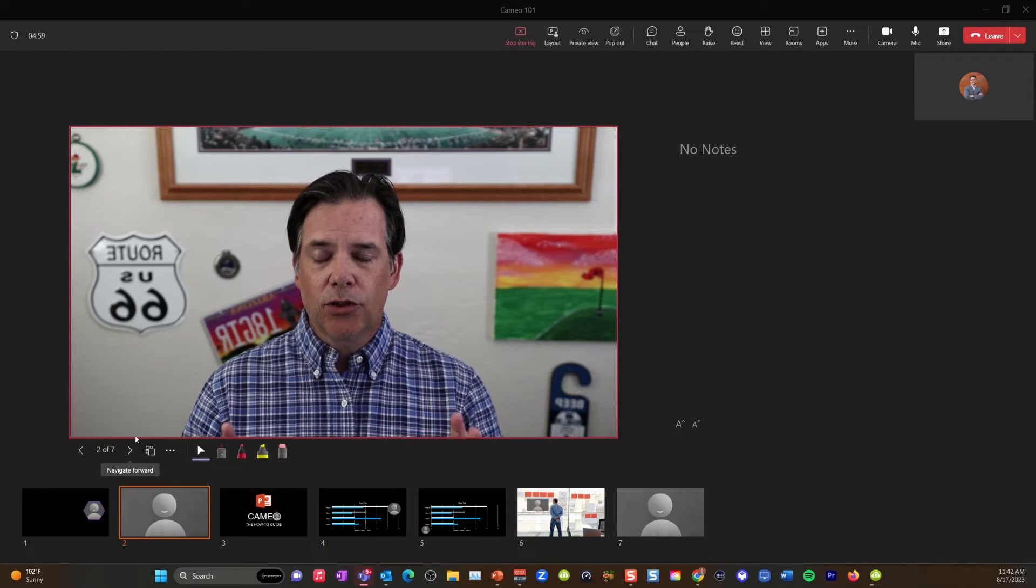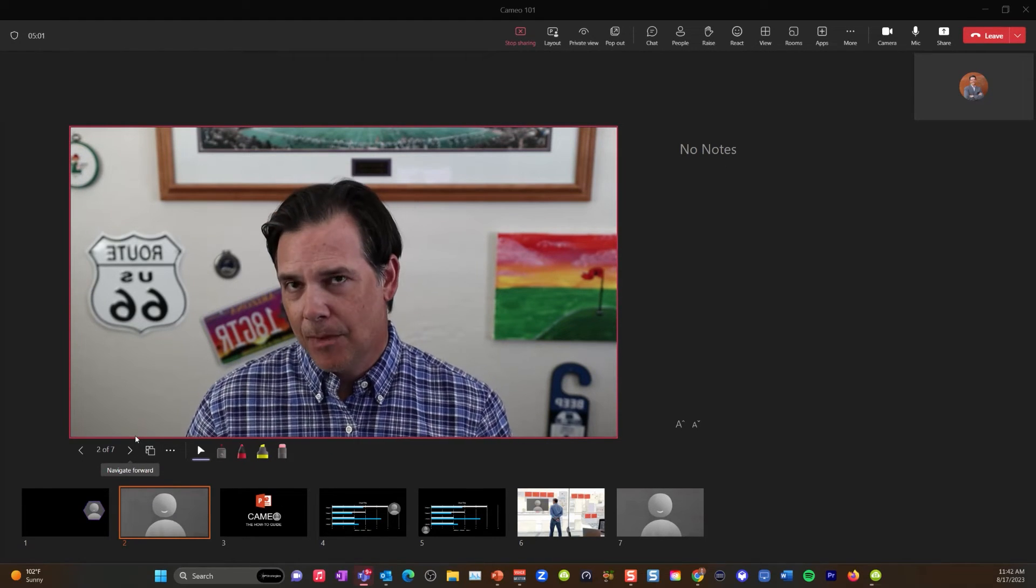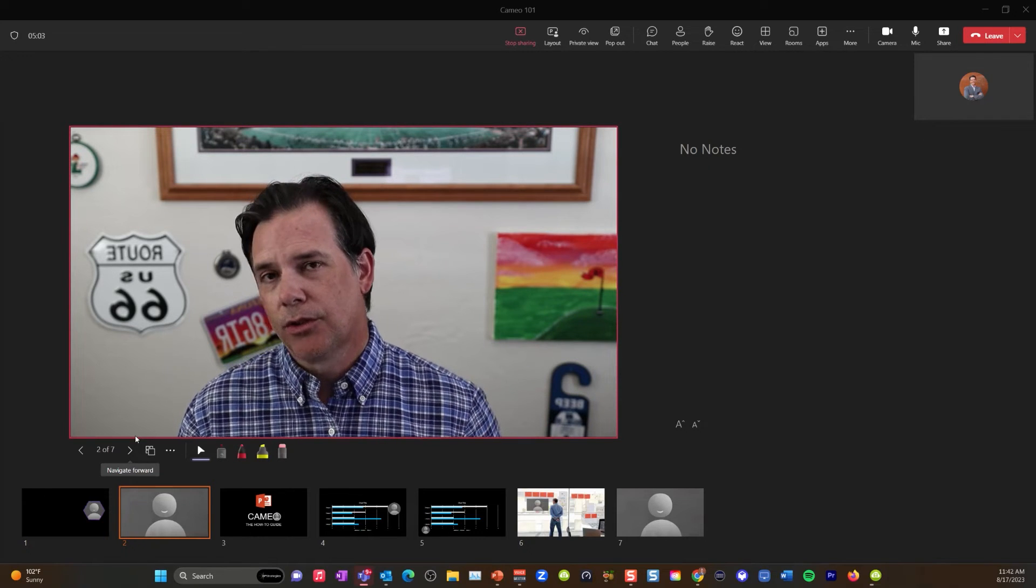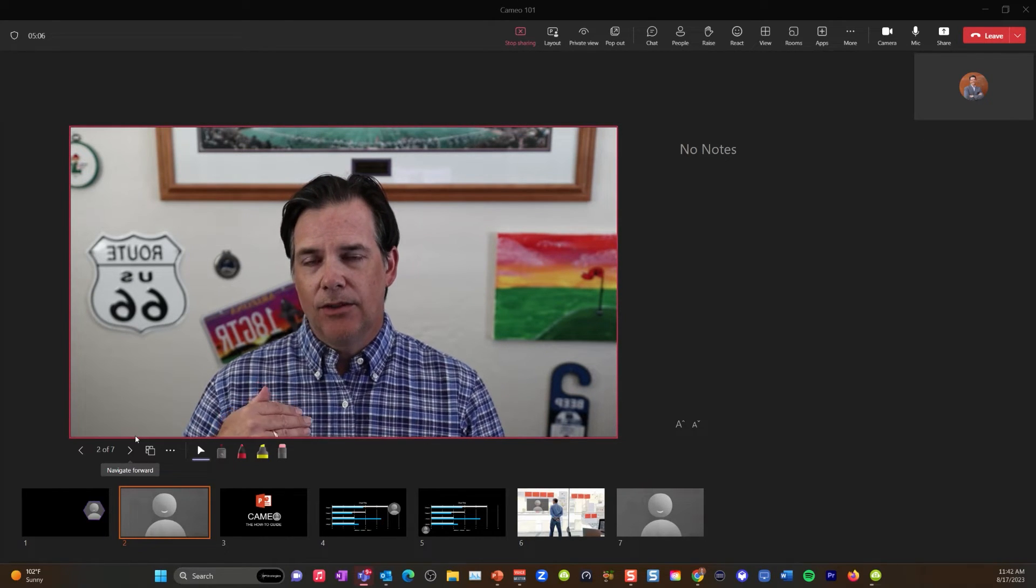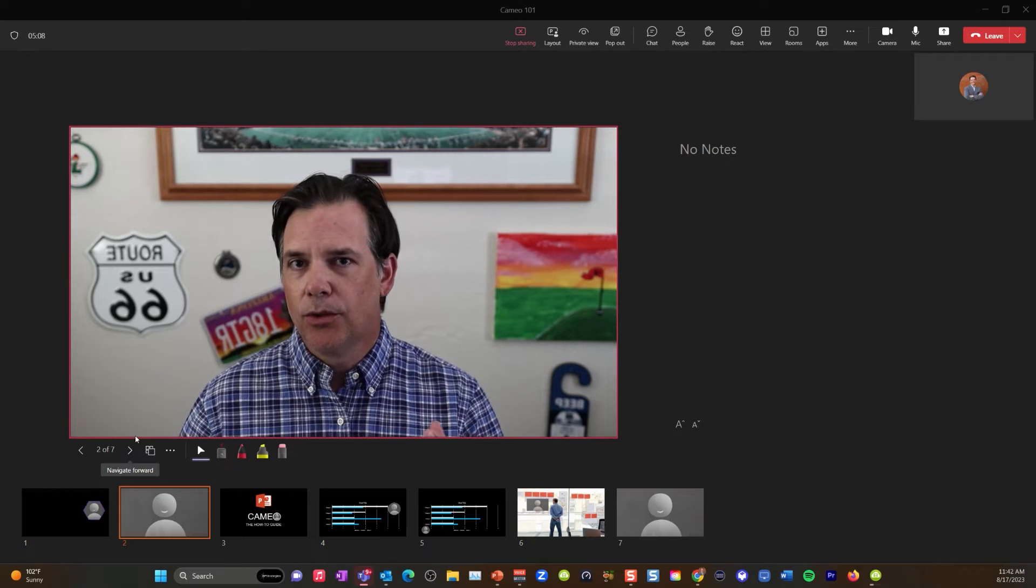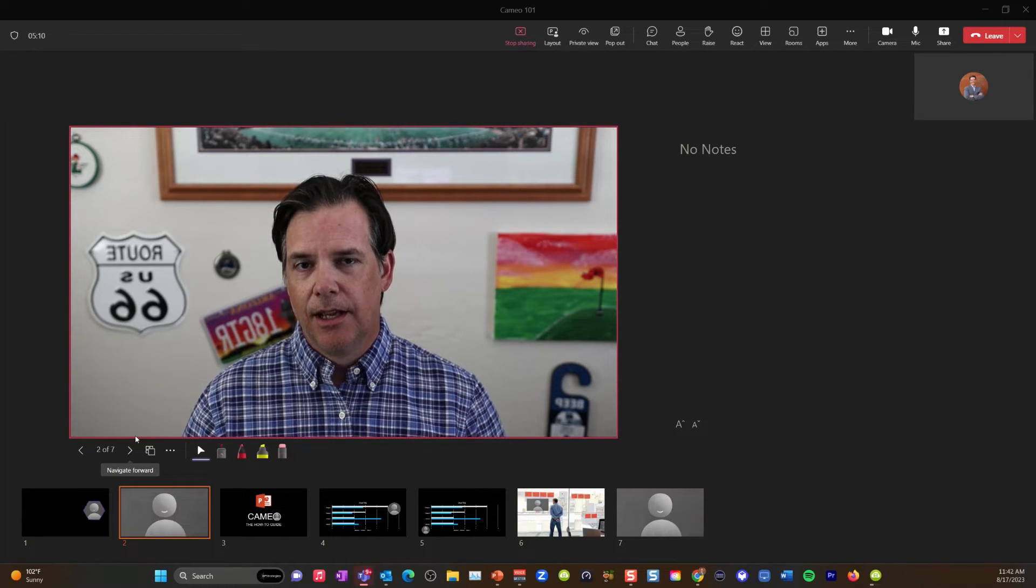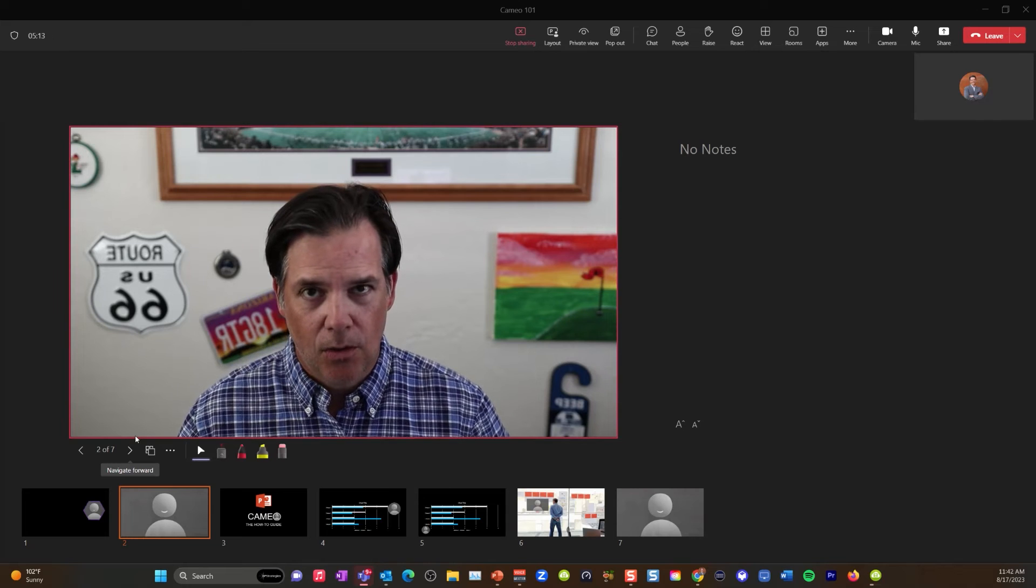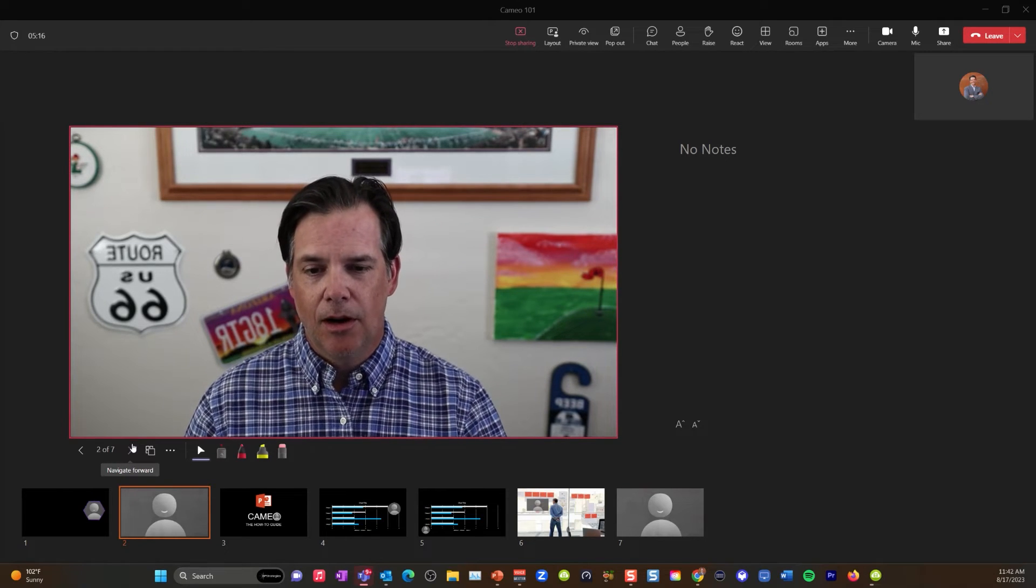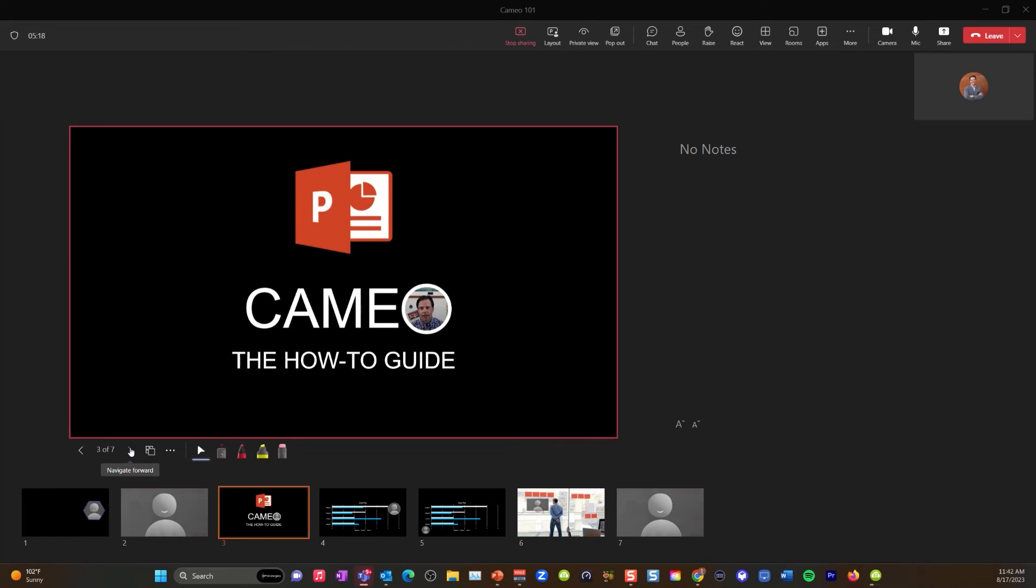If you just try to share your Microsoft Cameo using traditional screen share, your frame rate goes down to something like one, two, three, four frames per second. So you do not get a nice smooth video. And obviously that's a problem because you are making a Cameo in your PowerPoint.